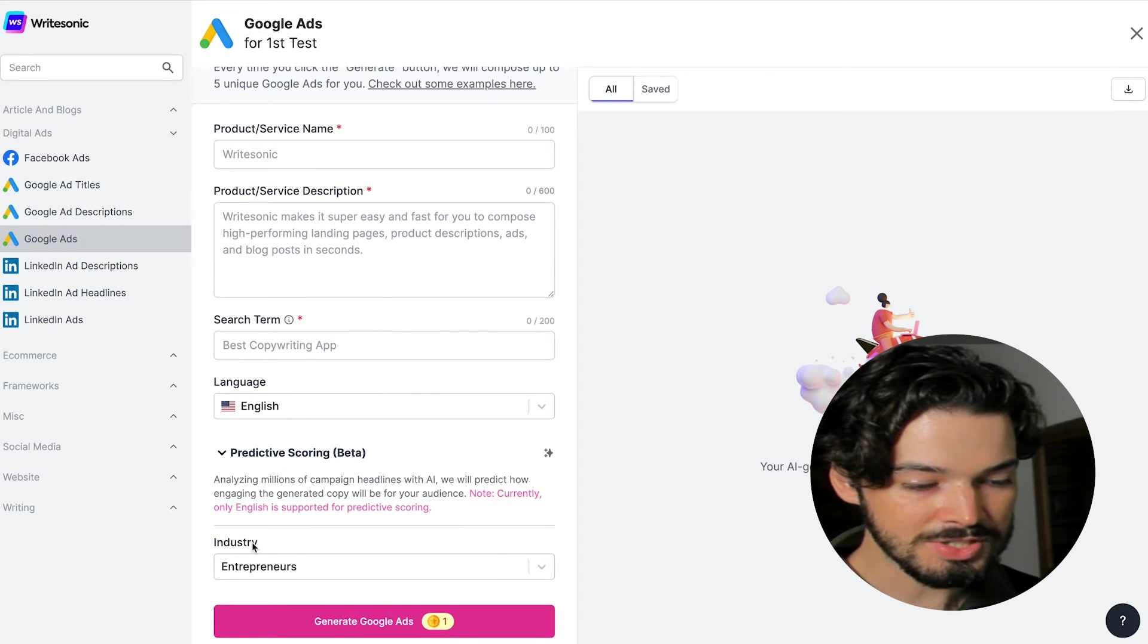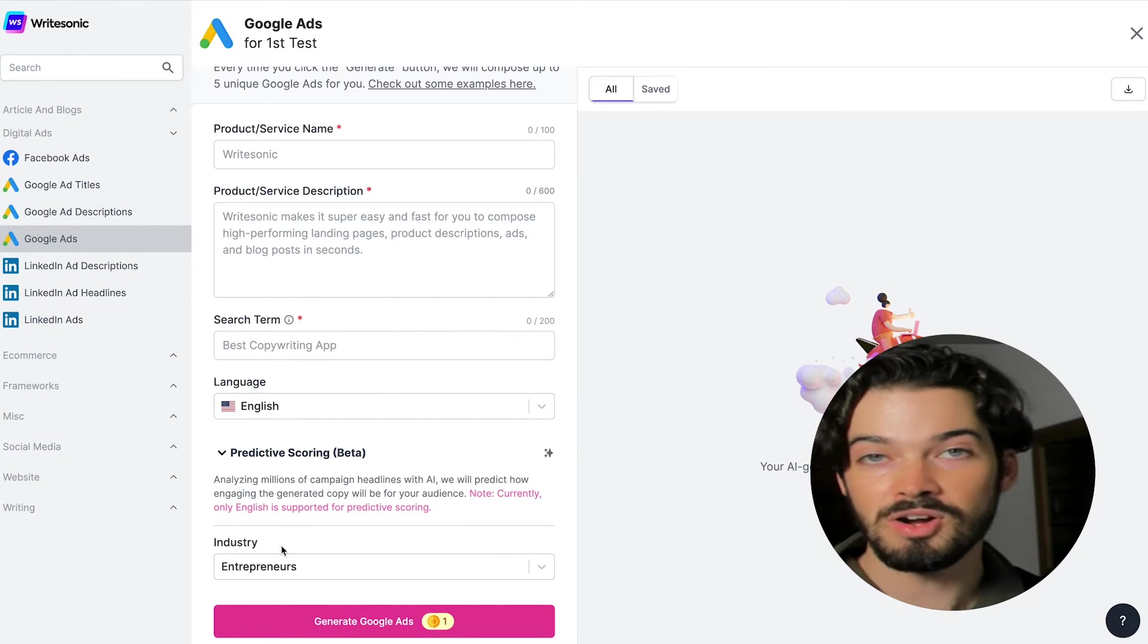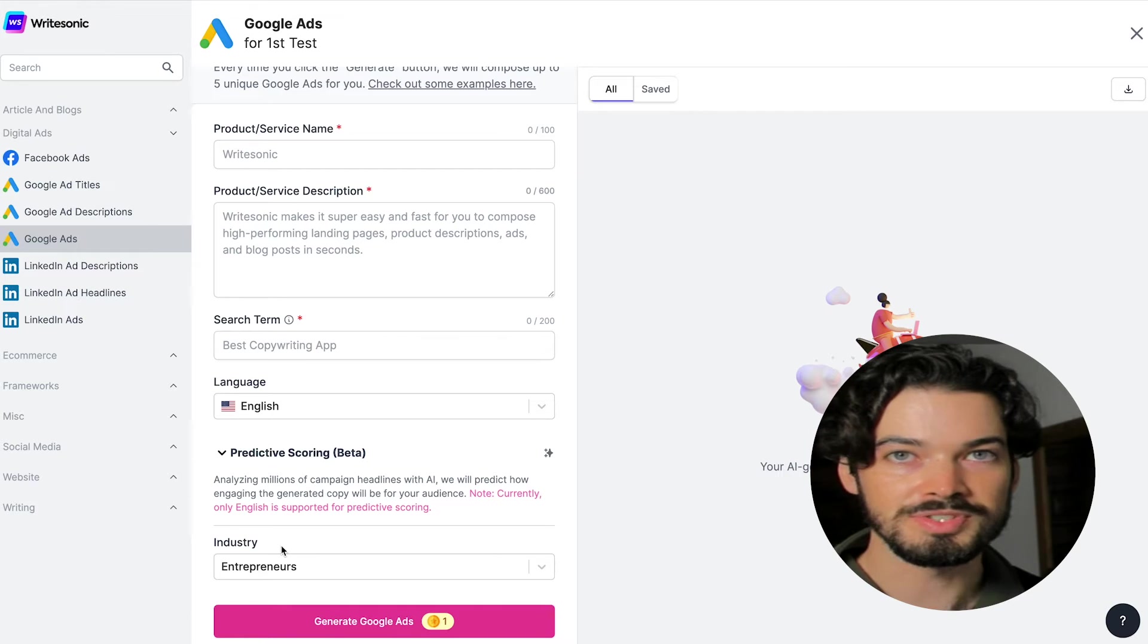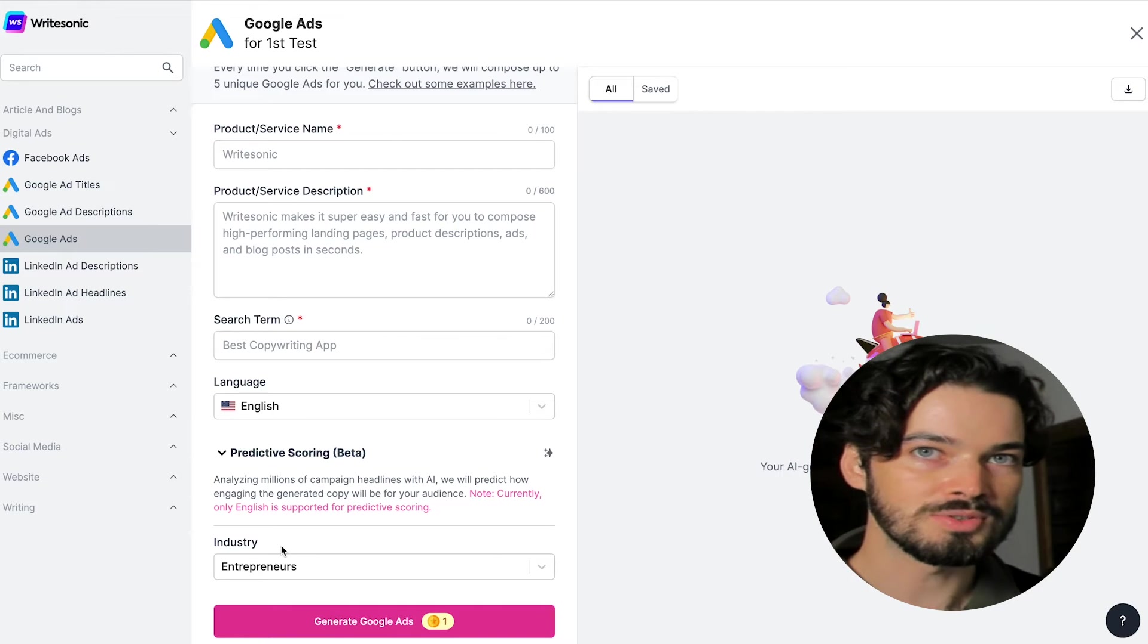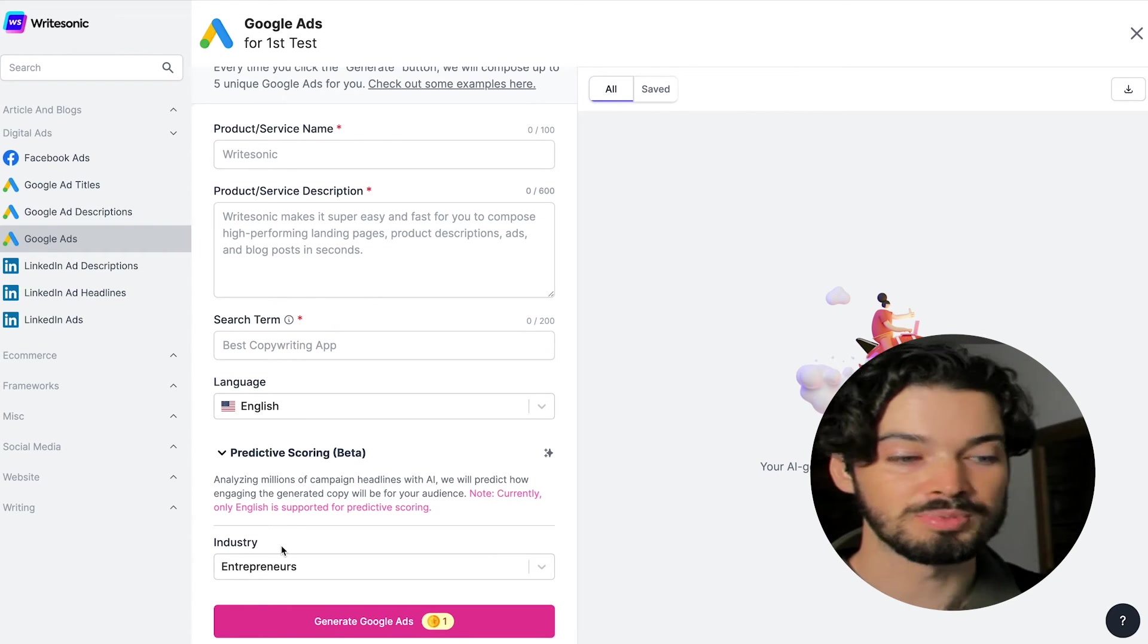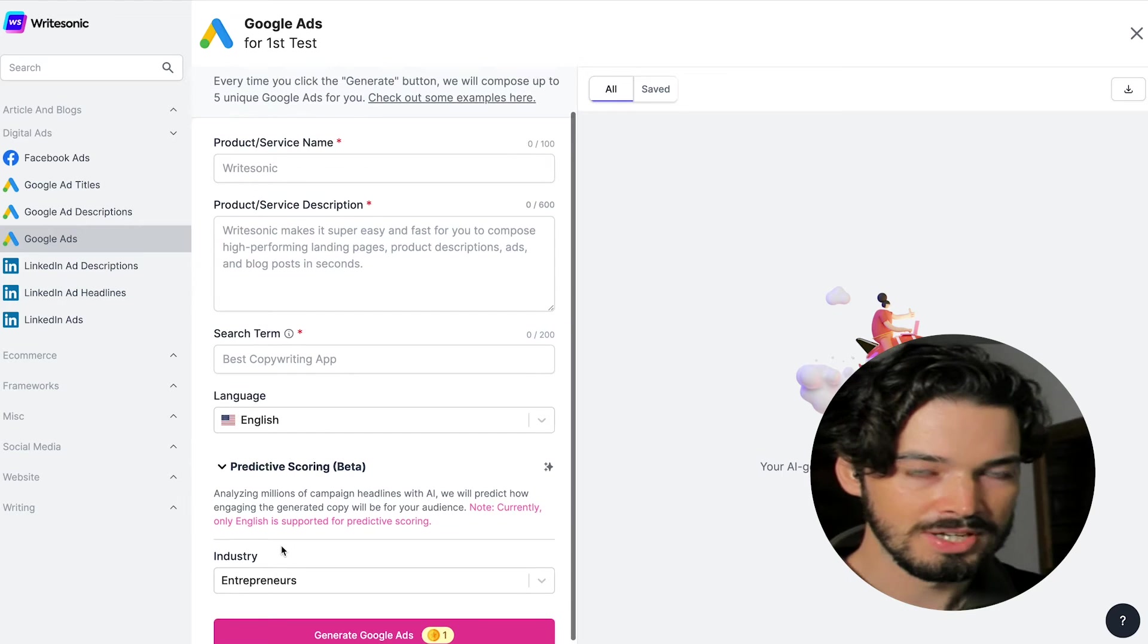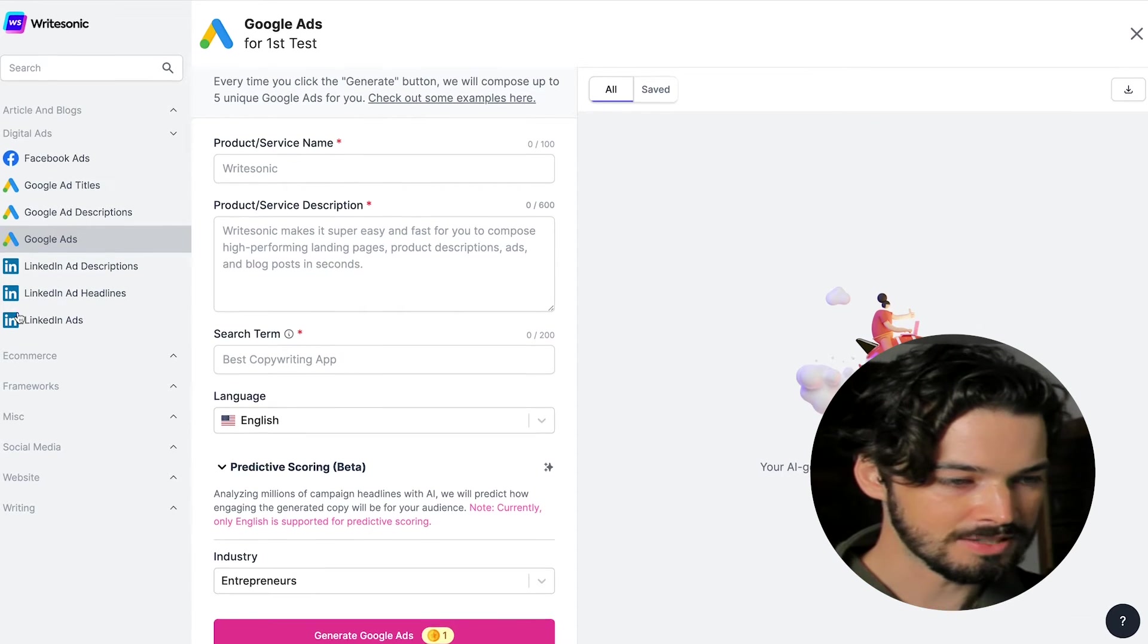This feature here is going to predict, using our AI models, how well each one of these different ads that it comes up with is going to perform. That's very important to remember. Now, back to the beginning.